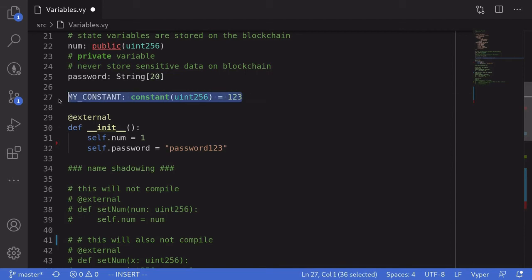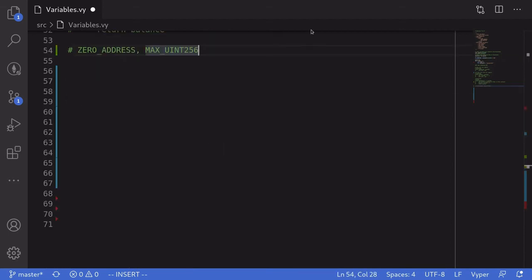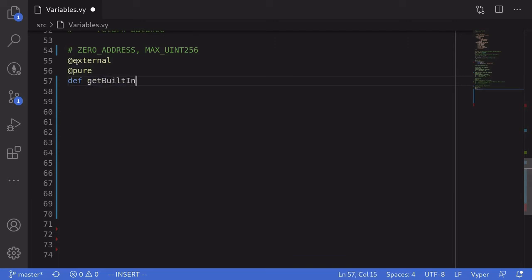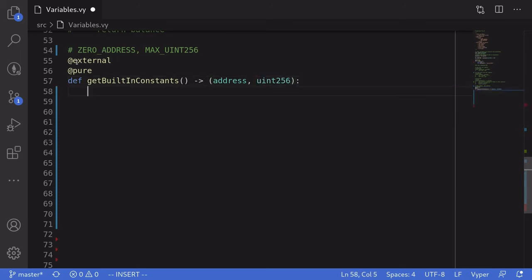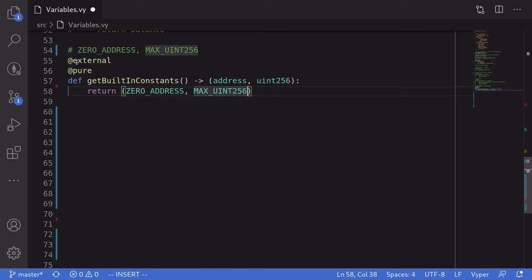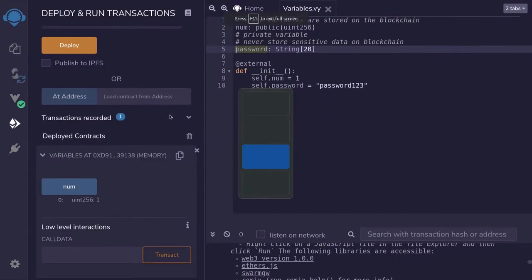There are some built-in constants available in Vyper. I want to show you two constants that are commonly used: 'ZERO_ADDRESS' and 'MAX_UINT256'. I'll write a function to output these two values, declaring it as external and view (pure/read-only), naming it 'get_built_in_constants', and having it return an address type and a uint256. Inside the function we'll return ZERO_ADDRESS and MAX_UINT256.